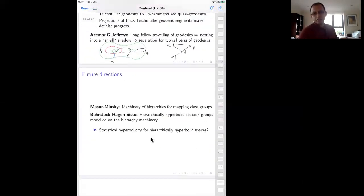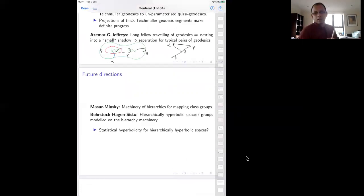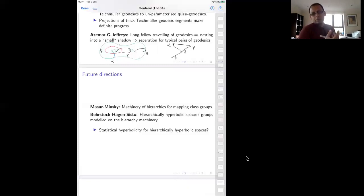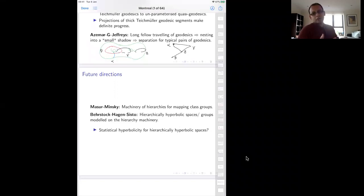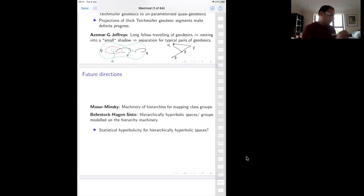Two further directions: the Maser-Minsky machinery of hierarchies for mapping class groups was abstracted to more general spaces called hierarchically hyperbolic spaces. Earlier I mentioned that relatively hyperbolic groups are statistically hyperbolic. One could ask this question for hierarchically hyperbolic spaces: is hierarchical hyperbolicity sufficient for statistical hyperbolicity, and under what conditions? That's where I'll stop. Thank you for your time.